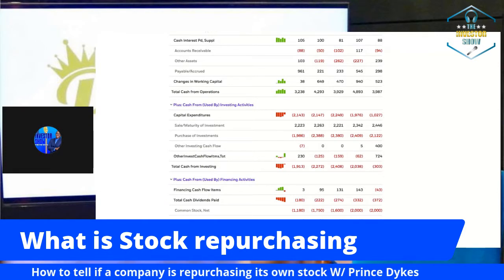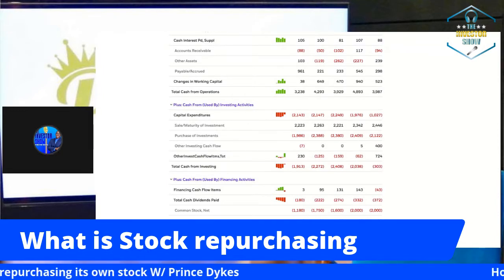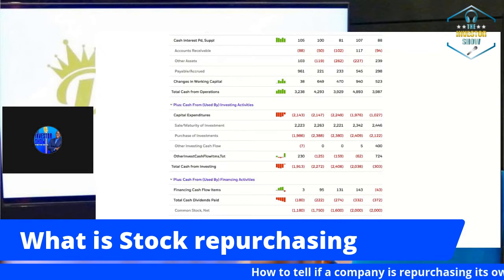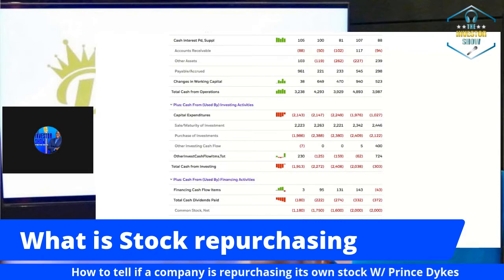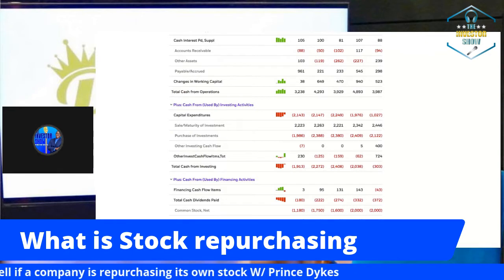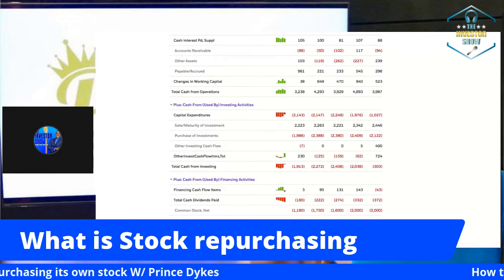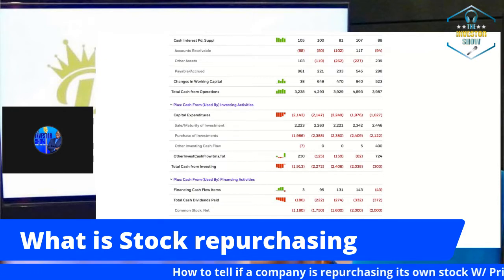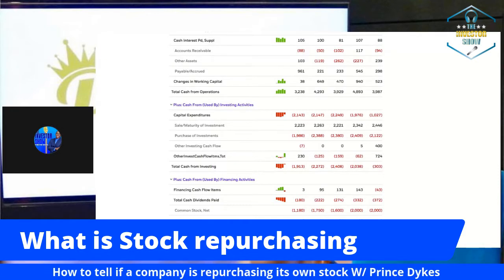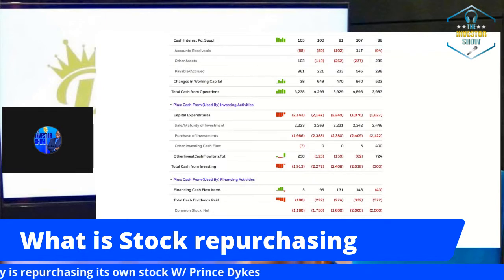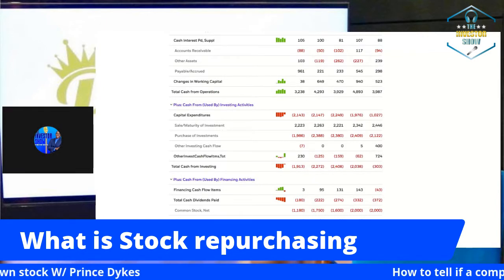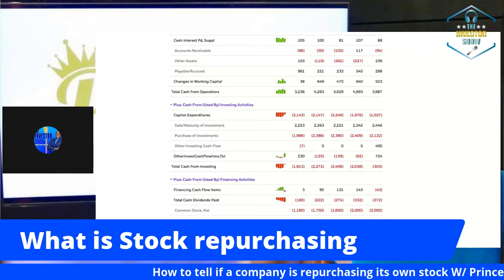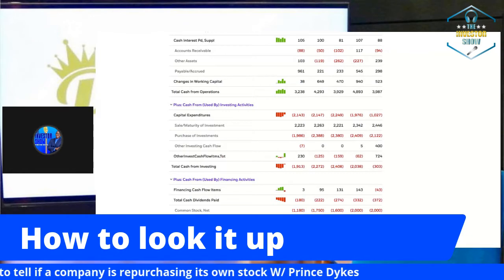Stock repurchasing is a way to return value to shareholders versus paying dividends. When you pay dividends, you have to pay taxes on them. Another way a CEO can add value to a company is by purchasing its own stock. I like to see companies having a healthy history of purchasing their own stock — if a company is not consistently doing that, it could be a sign of something not good.